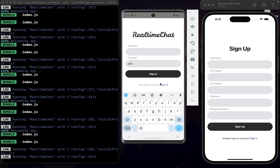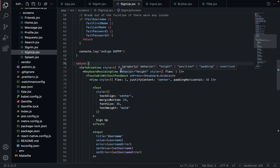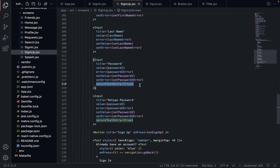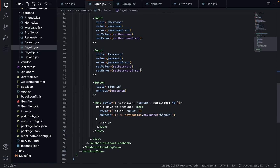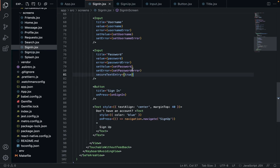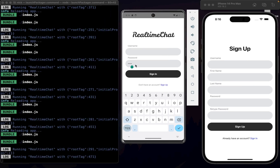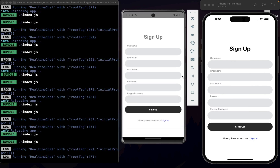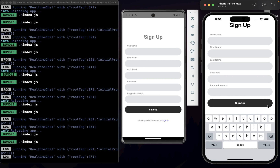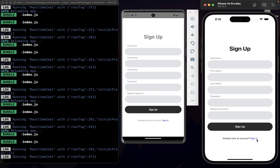So all good. Also this should be hidden — we shouldn't be able to see this password. Remember how we did that: secure text entry. Come down to our password input, set secure text entry to true. And now we've got the dots — we can't see it anymore. Excellent. Now our public views are a little bit more user-friendly.